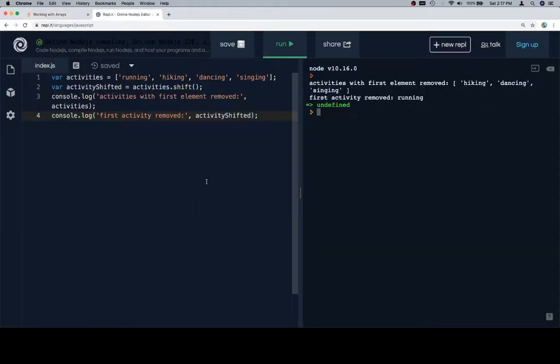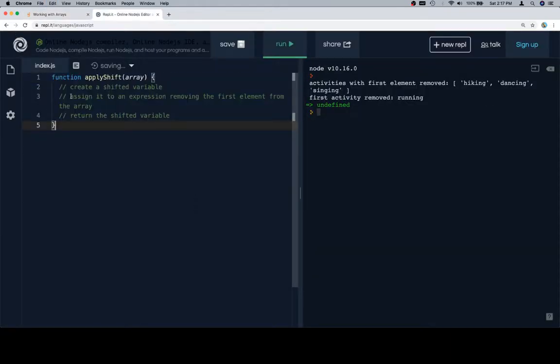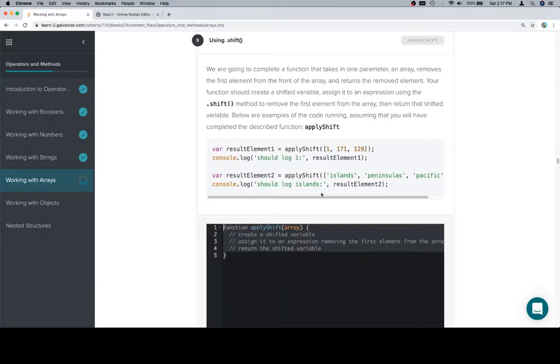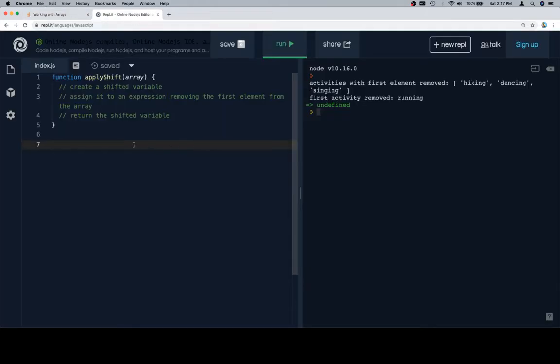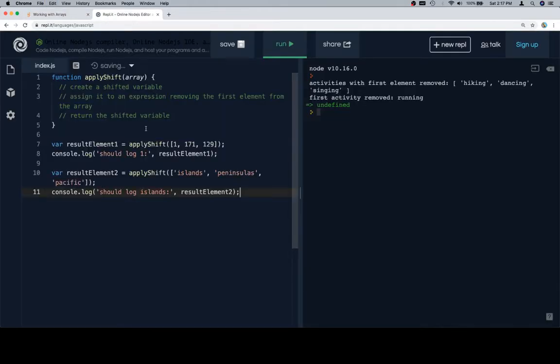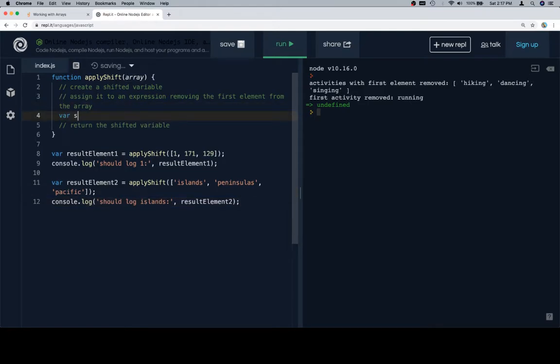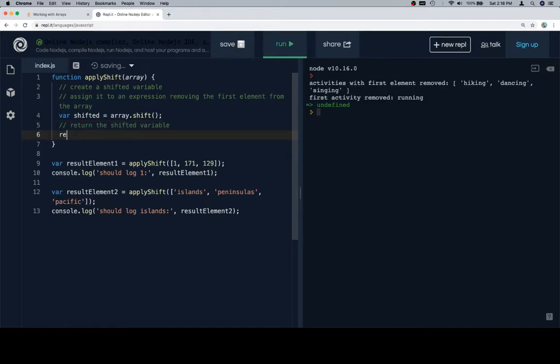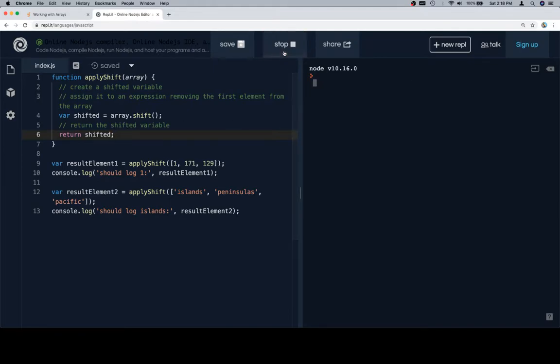Let's grab our function stub, grab our test cases, create a shifted variable, assign it to an expression removing the first element from the array which as we just demonstrated is going to be array.shift and then this one wants us to return the shifted element which is to say the element removed from the front of the array.